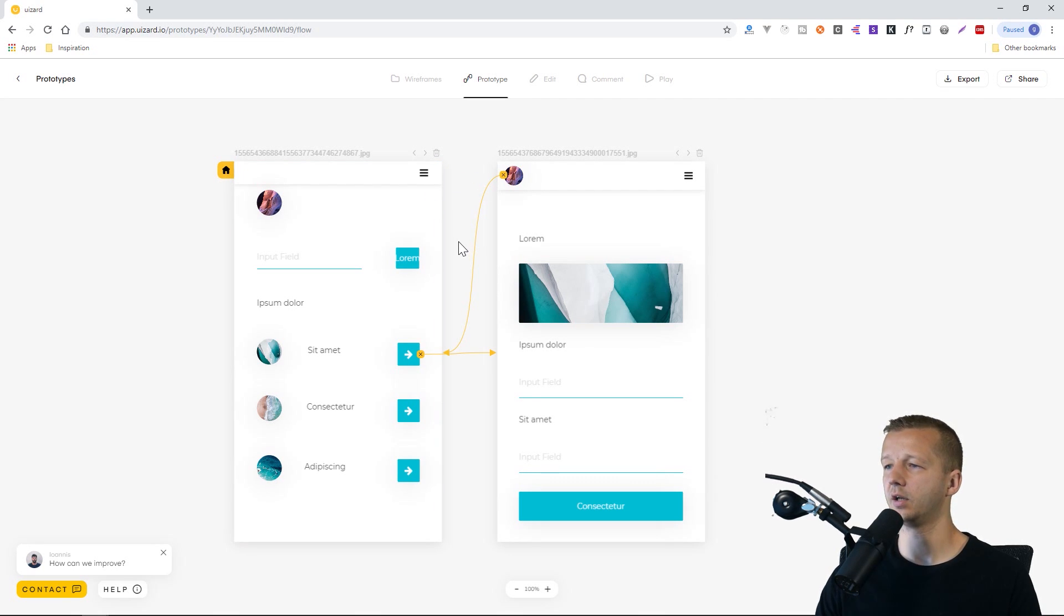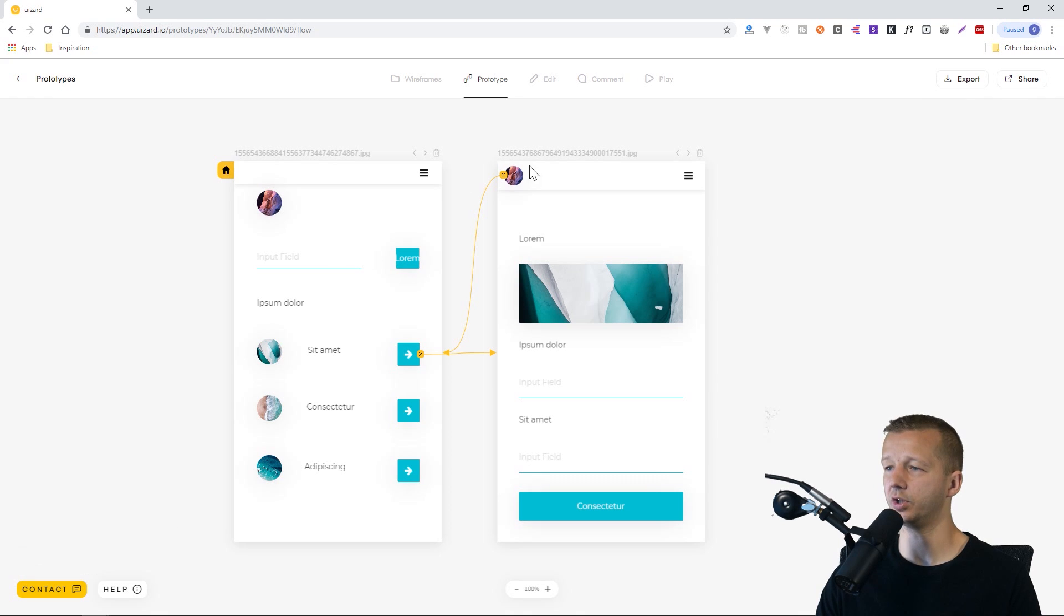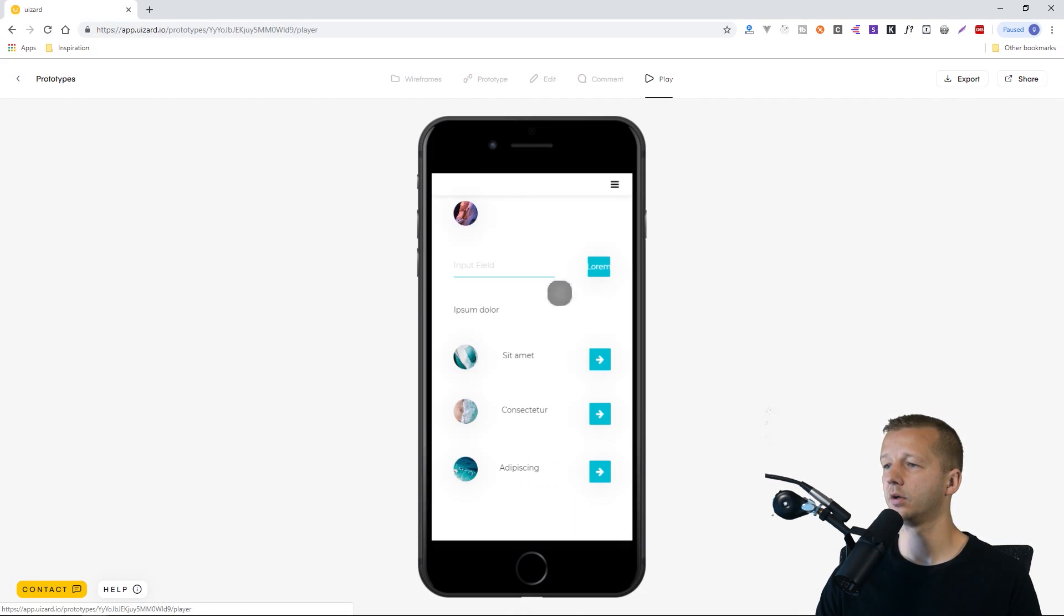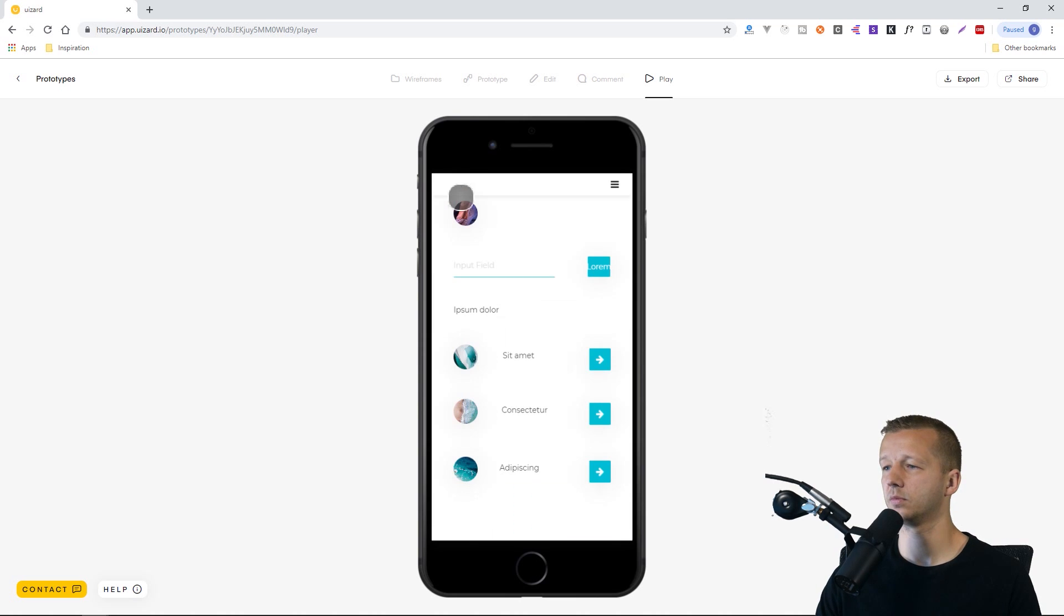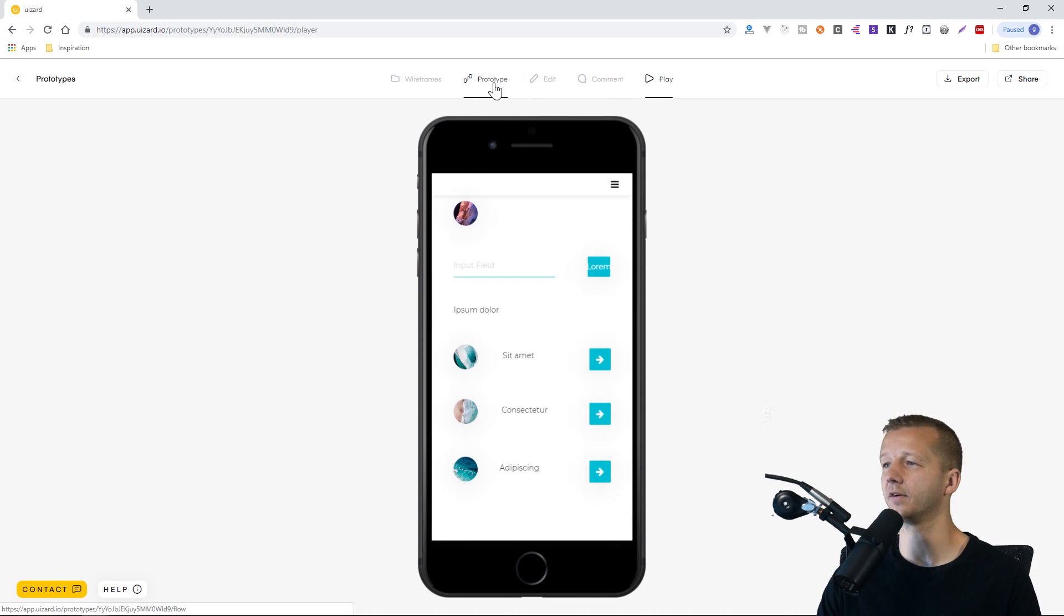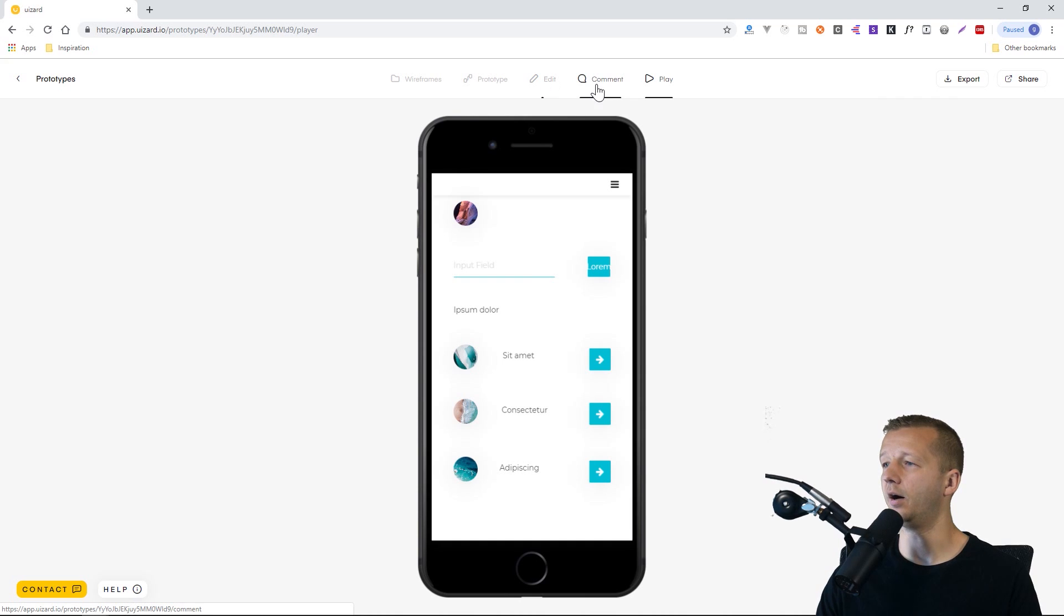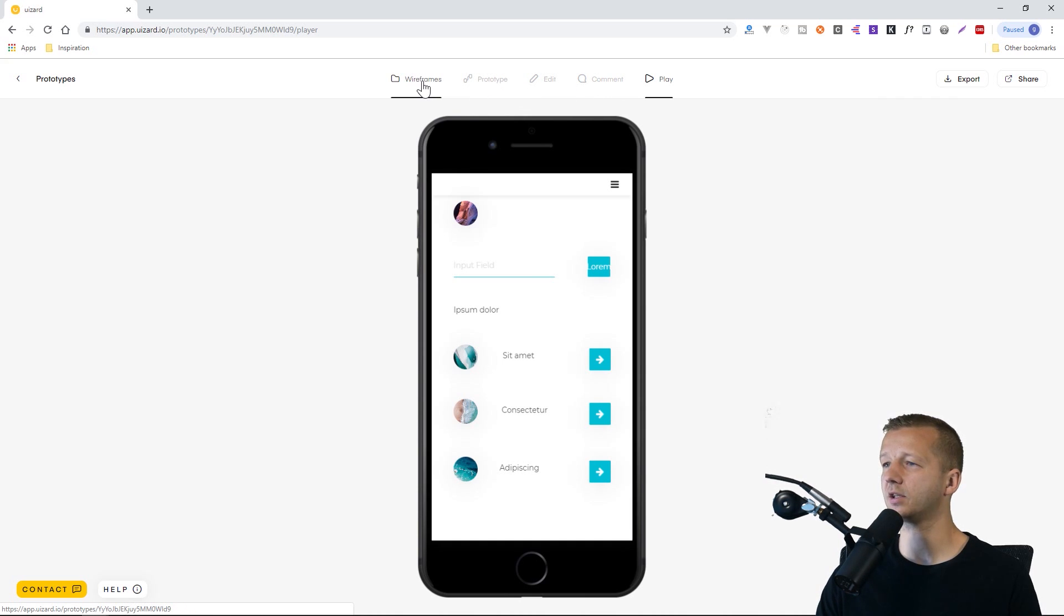All right. And I haven't even done this yet. So I'm assuming this is all we would have to do. Now we can click play. And somebody clicks on this one, takes them there. This one takes them back. Very, very easy. Very cool. That's the first time I actually used it. So it worked exactly as expected. And that's basically it.